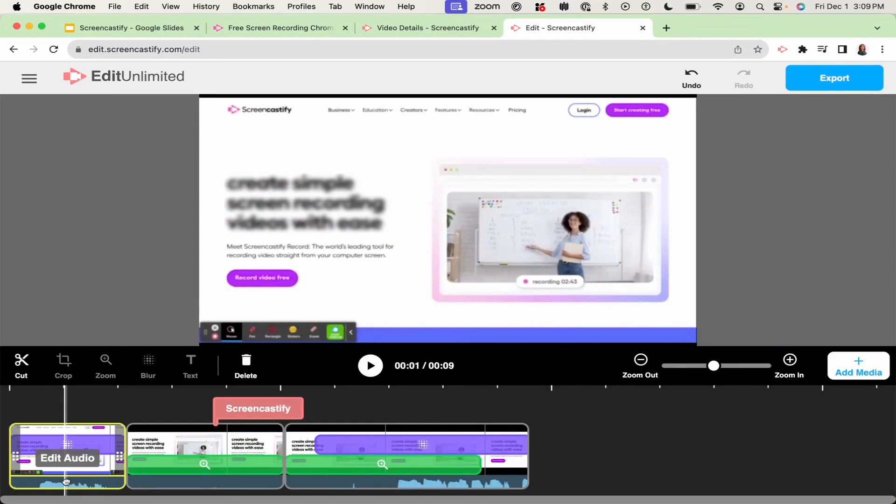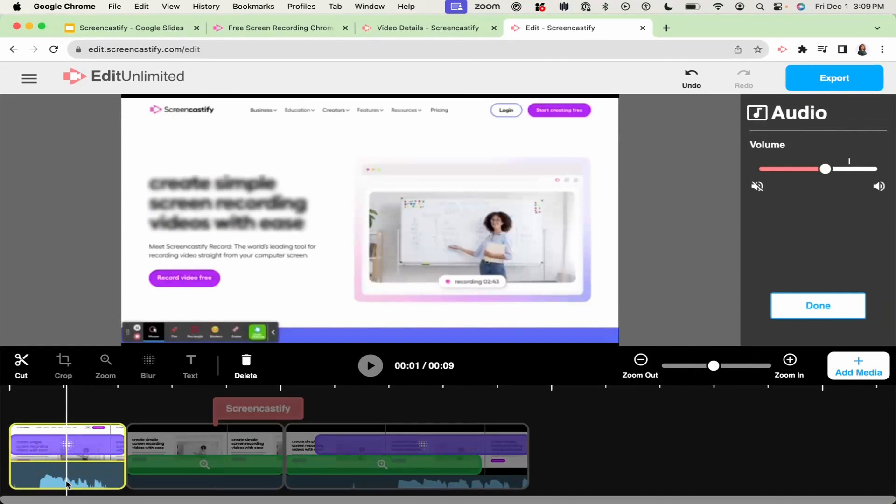You can adjust the volume of your audio by clicking on the bottom of the clip and using the slider.